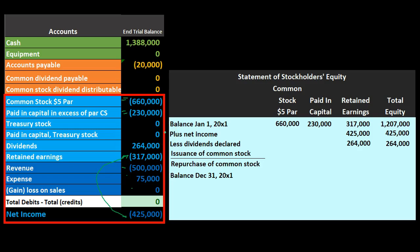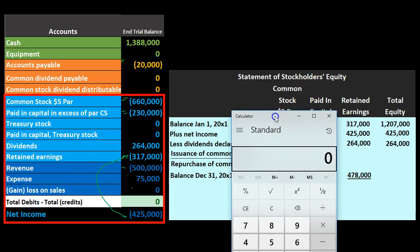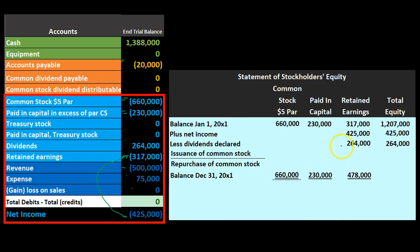Then we show the balance as of December 31st, 20X1. Just as with any equity statement — sole proprietorship, partnership, or corporation — we started with the beginning balance, plus income, minus draws or dividends, giving us the ending balance. Common stock: no change, still $660,000. Paid-in capital: no change at $230,000, since we didn't issue or repurchase any stock.